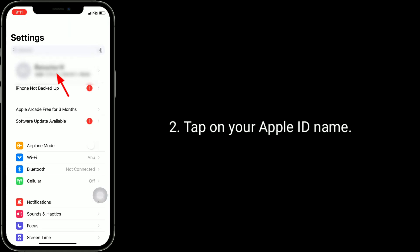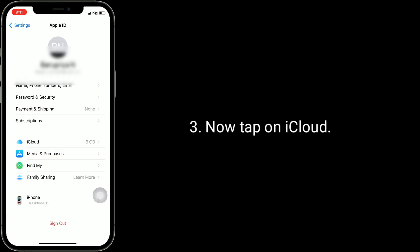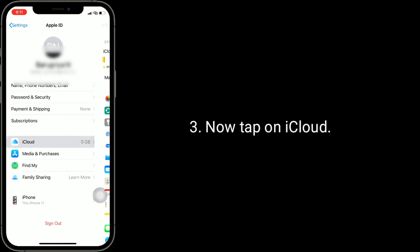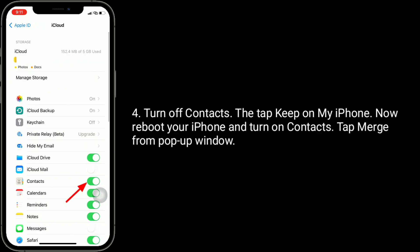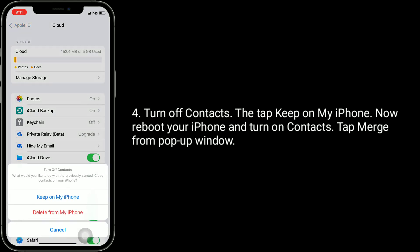Now tap on iCloud, turn off contacts, then tap Keep on My iPhone. Now reboot your iPhone.